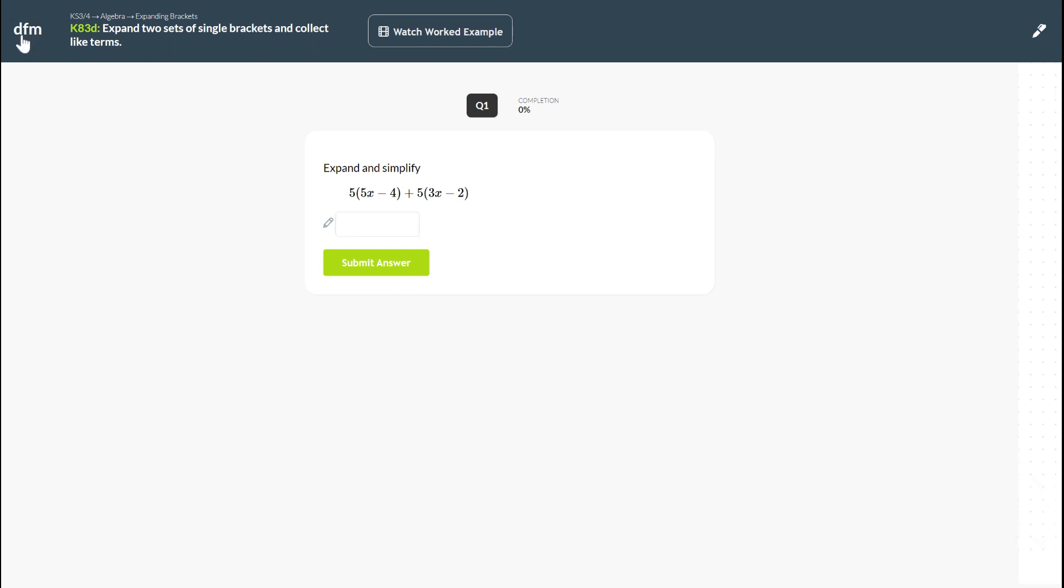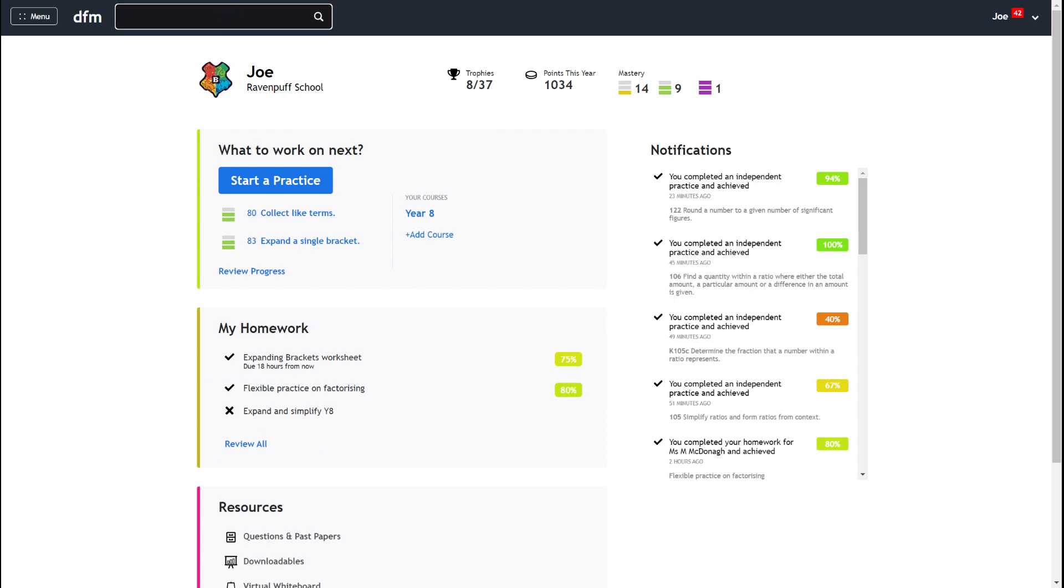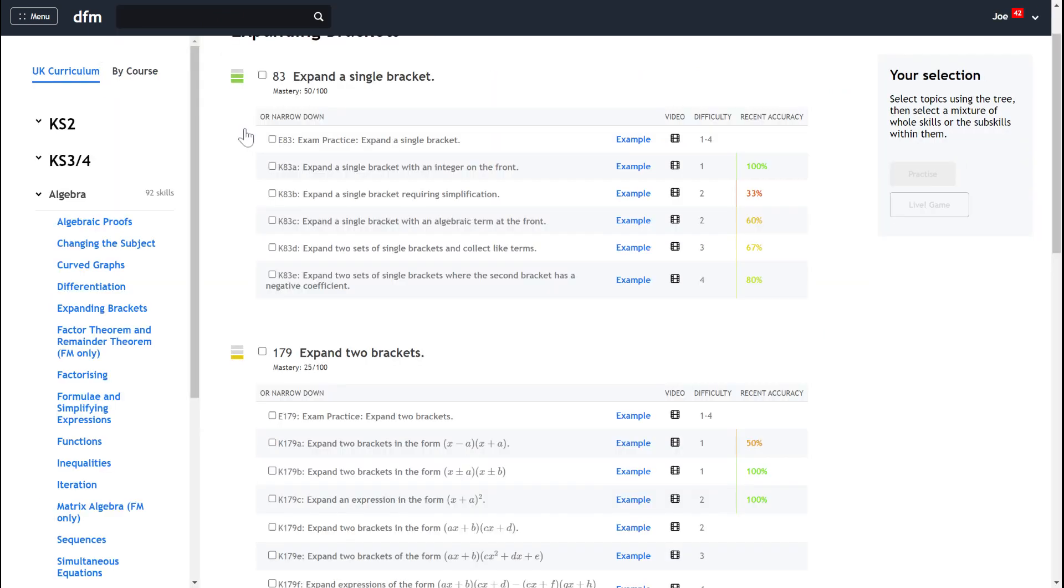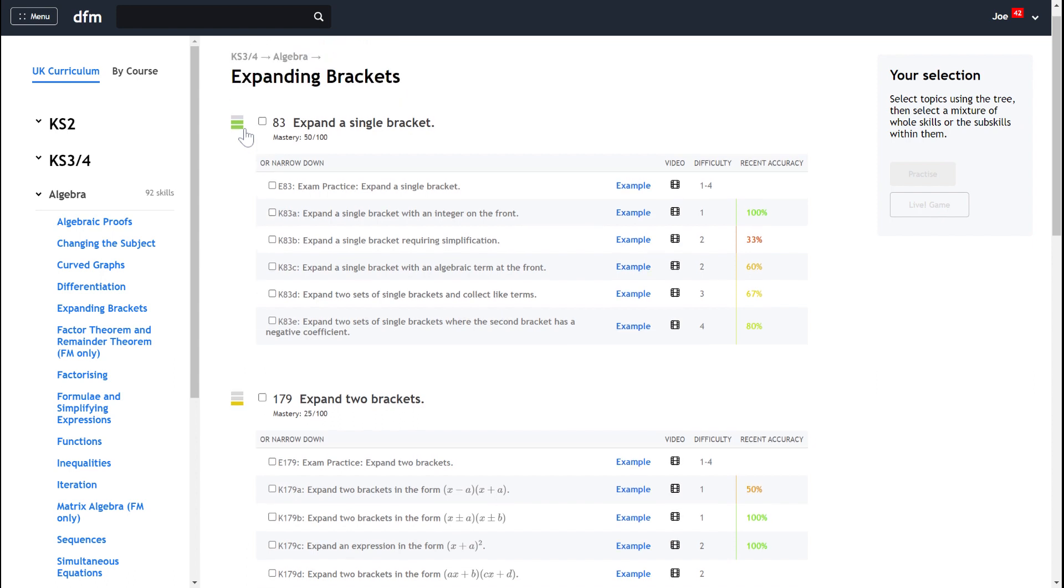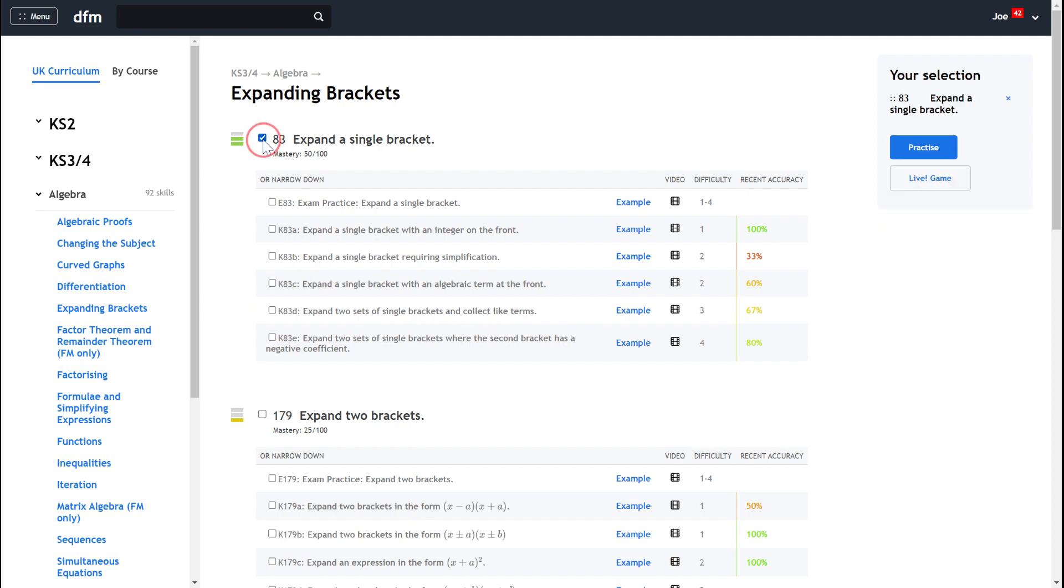Now if I just go back to K83D again, the other option rather than selecting just one key skill is you can press the check box there. This will mean that you will get to do all of the key skill practice with the associated skill.